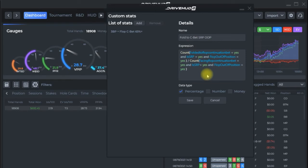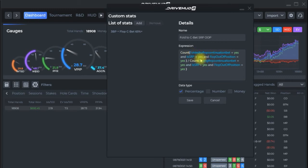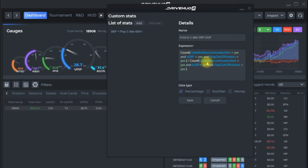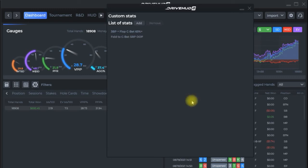And just to reiterate to make this 100% clear when you're going through here the main thing we're looking at is did this person fold to a flop continuation bet and then the particulars of is a single raised pot is a three bet pot are they in or out of position we have those things in here they carry over is single raised pot flop out of position the same here the only difference is we want to divide and look at the total opportunities so how many times did this person face a flop continuation bet and how many times did they fold so that's this part divided by the facing.